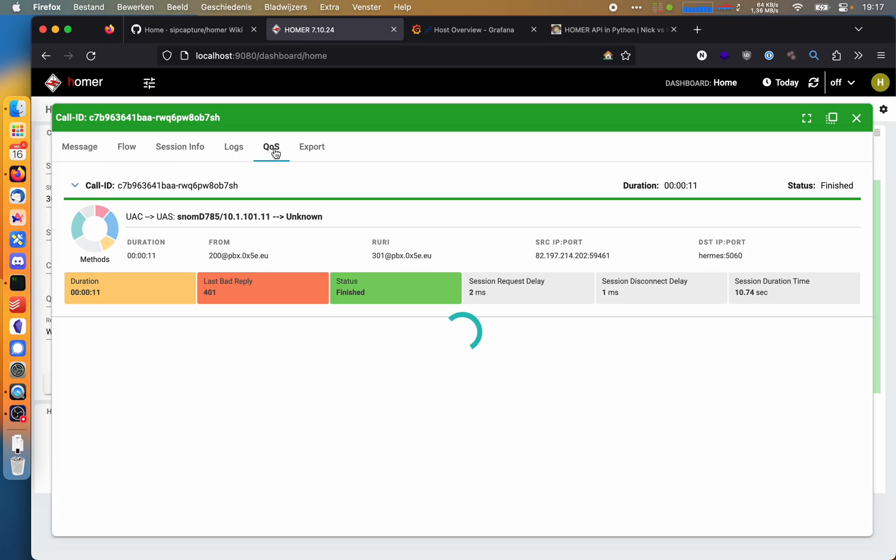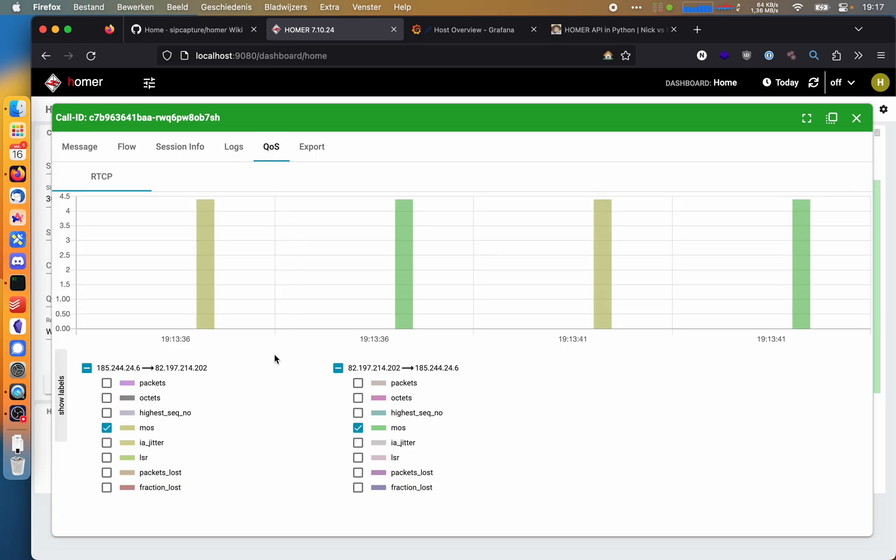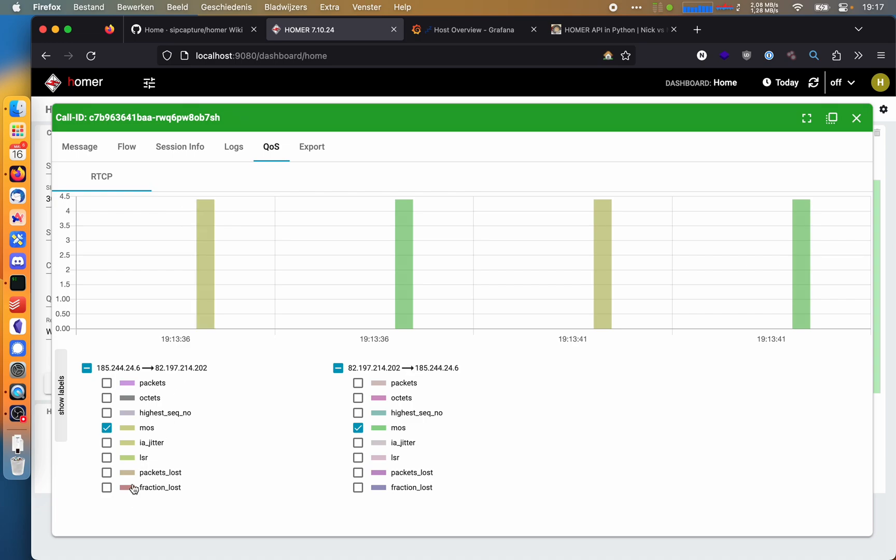We can also look at the quality of service. For example, we can look at the mean opinion score or MOS value. But we can also look at jitter or loss statistics.